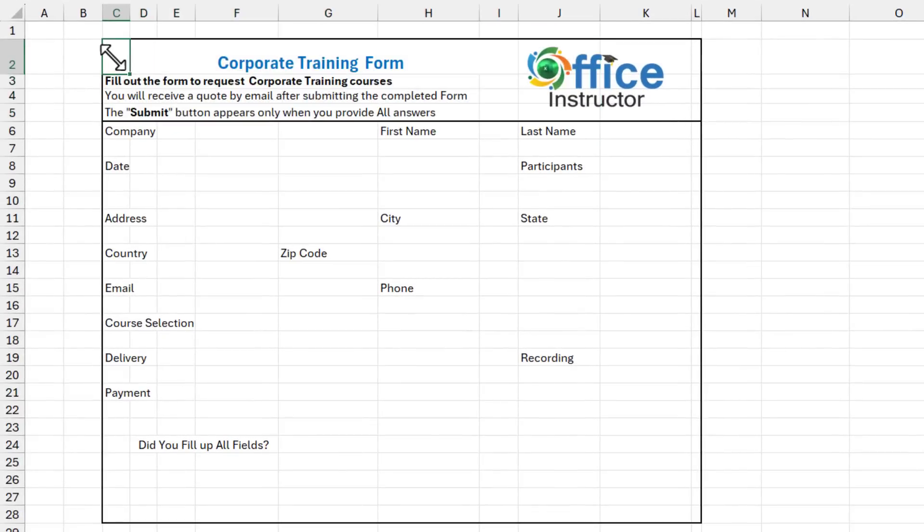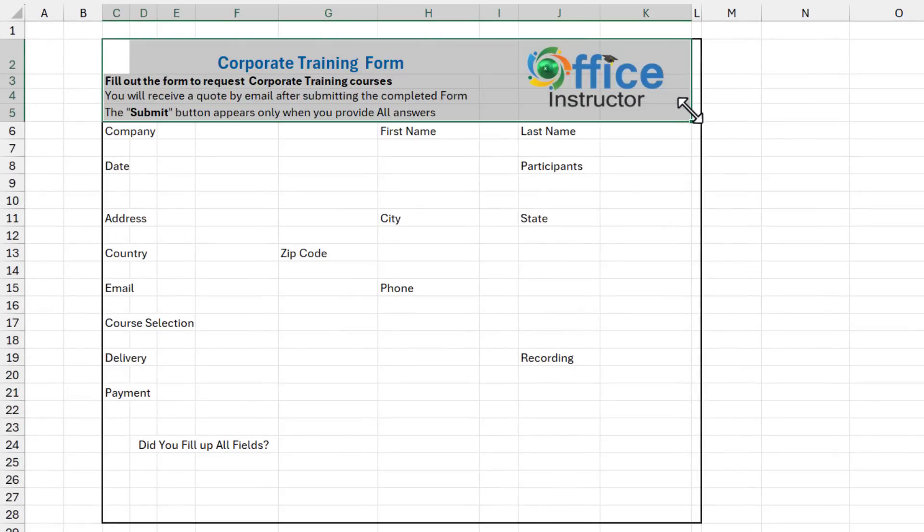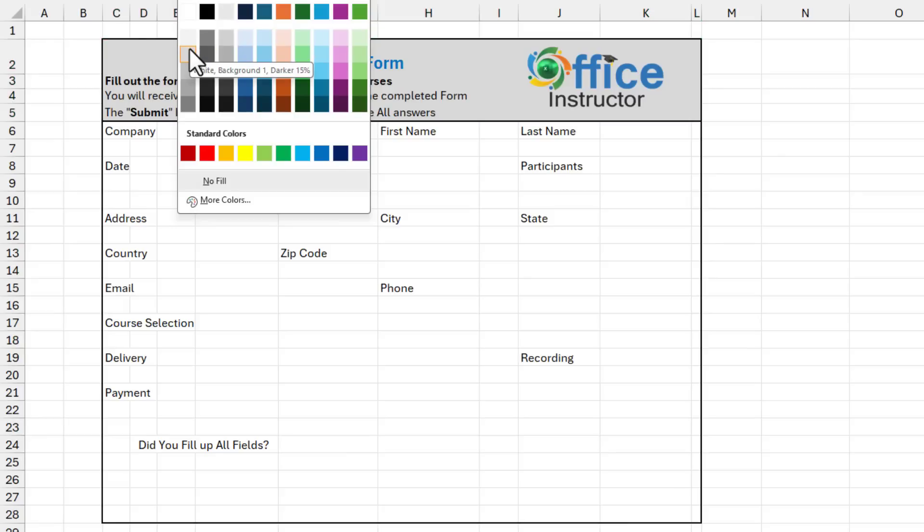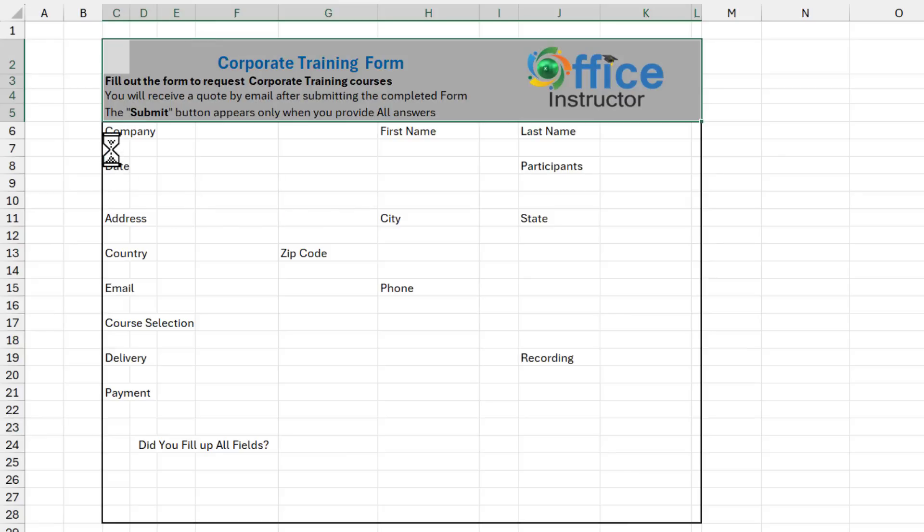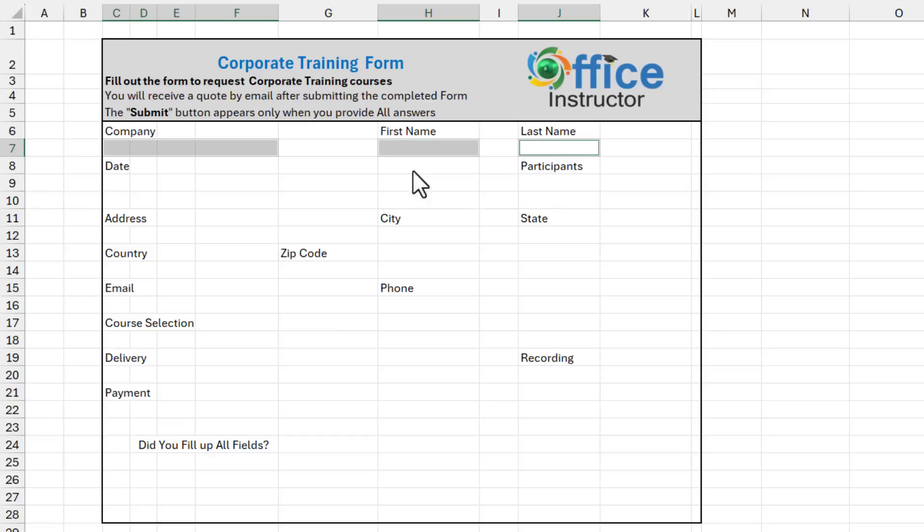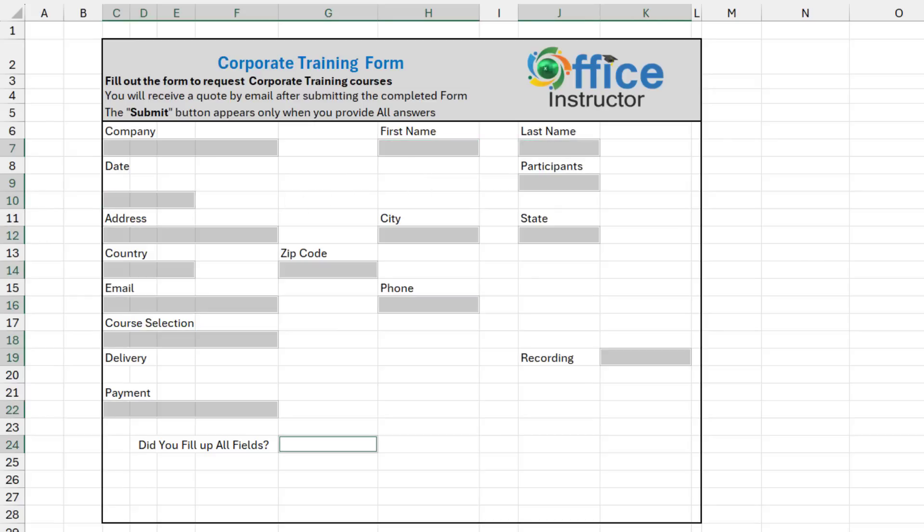Then I select all the range where I have the title from C2 to L5 and I want to change the color, the fill color. And I want to make it gray. I will also help the user where to provide the input values. Then I select the cells where I should be collecting information. I can press CTRL to select multiple non-adjacent cells and I change the fill color to gray.